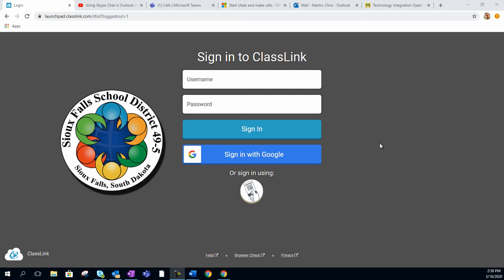Hey, thanks for checking into this quick tutorial on how to sign into ClassLink and Schoology for Schoology users.